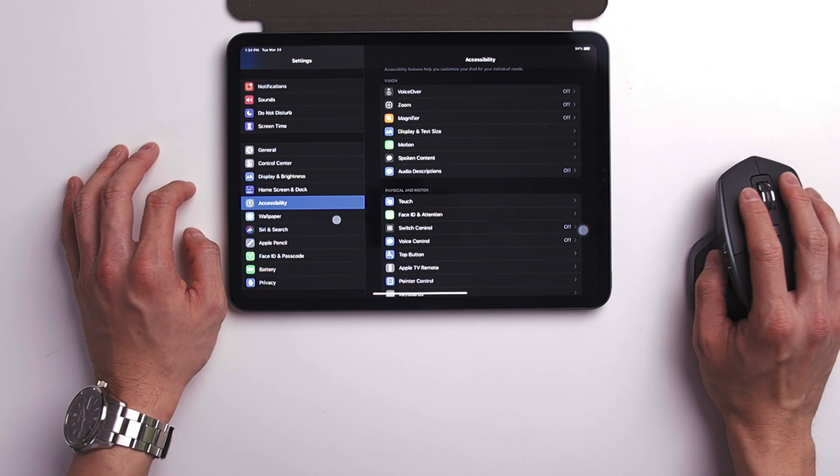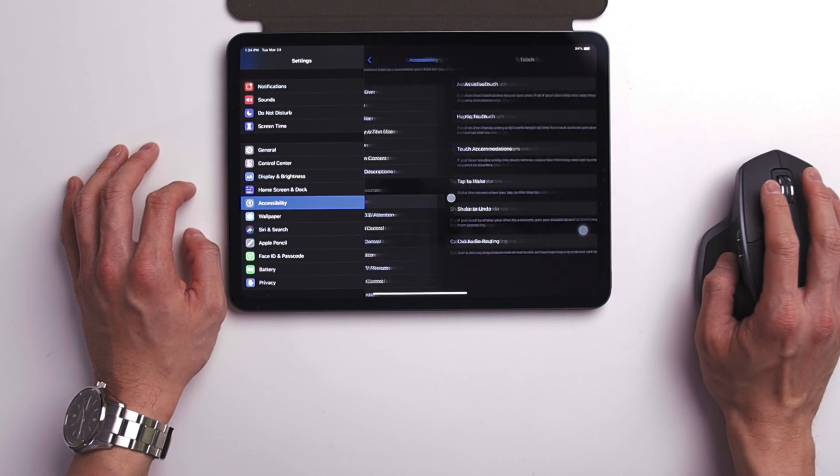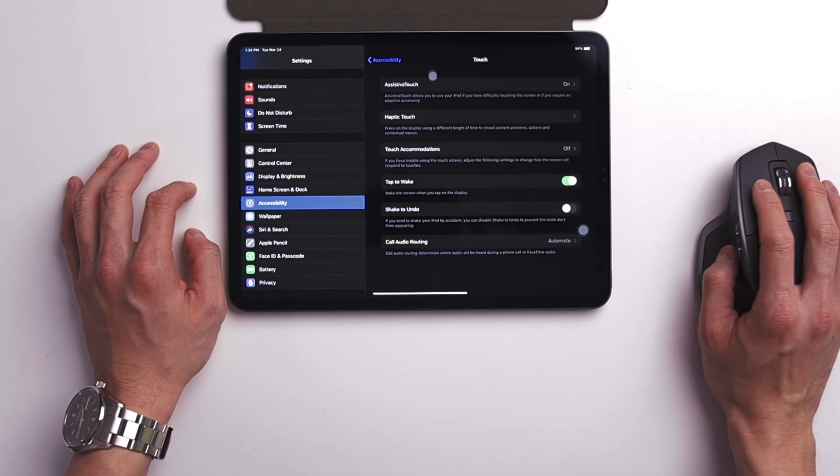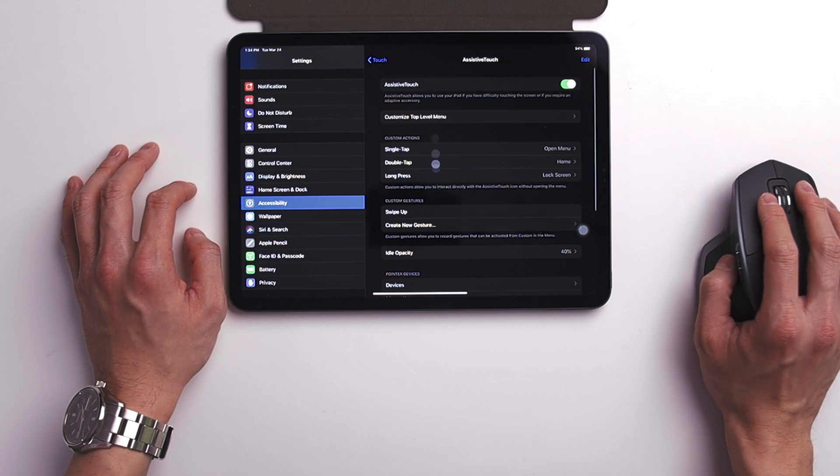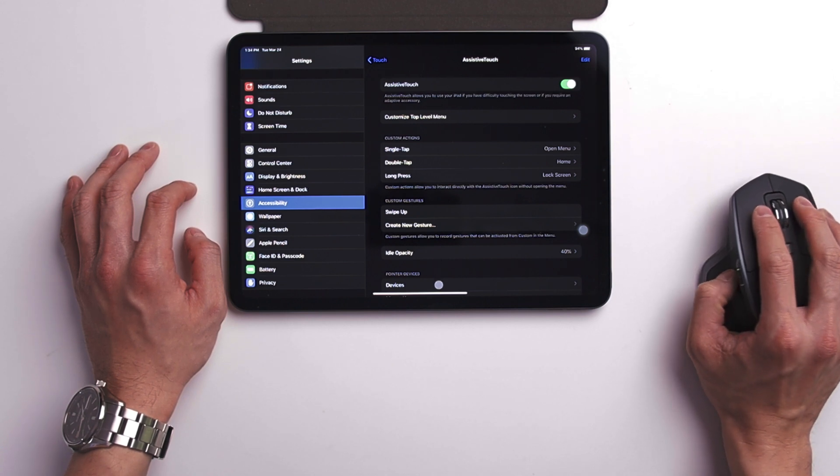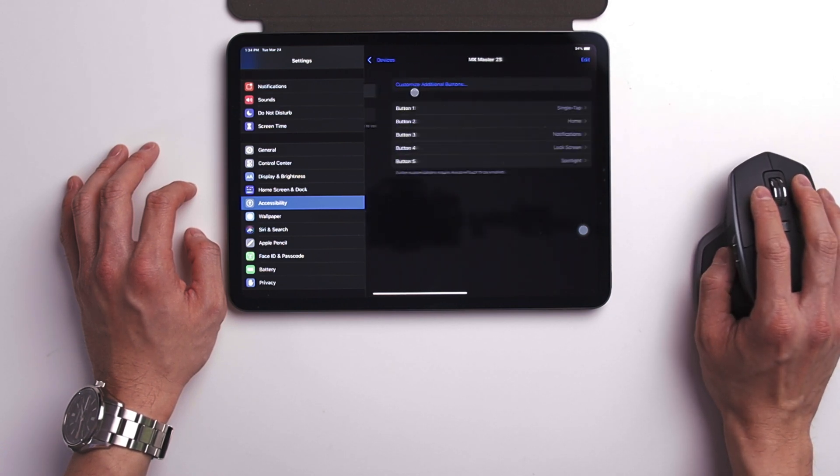You can go into accessibility, touch, assistive touch, devices, tap on the name of your mouse. Here you can assign shortcuts to your mouse buttons.